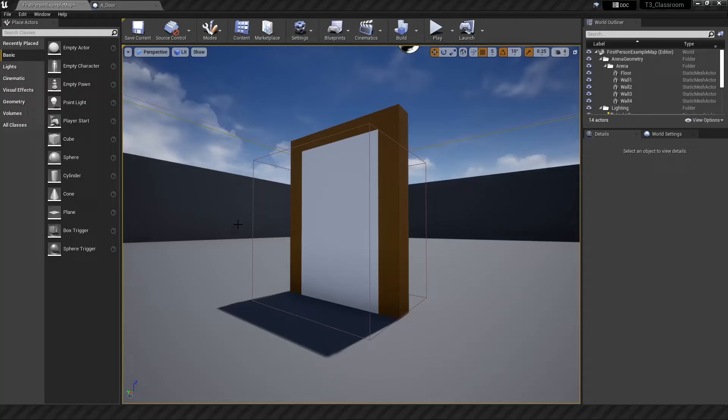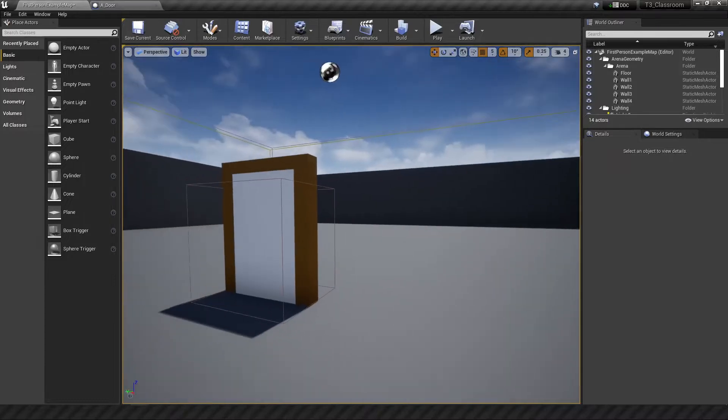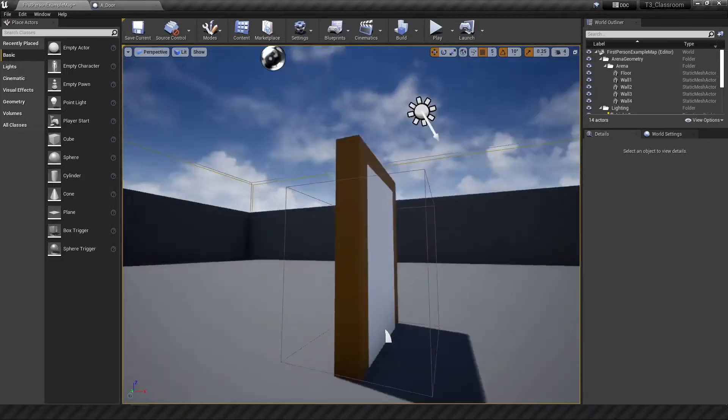How's it going gamers? This is Rushcode and we are back at it. Devlog number 19 I think. And in the last one we made a door.